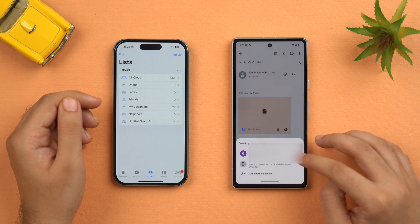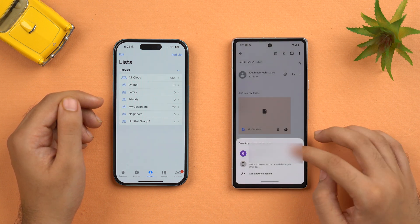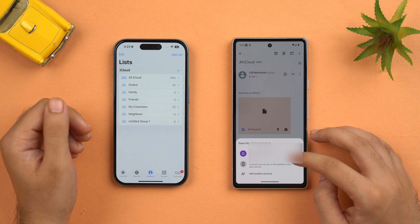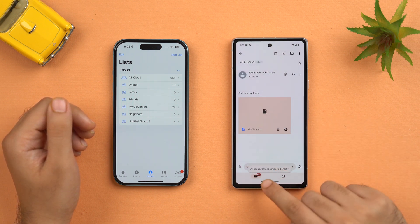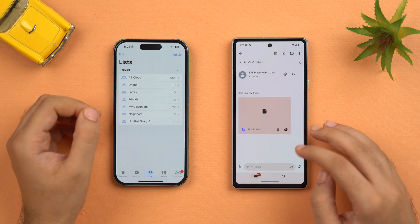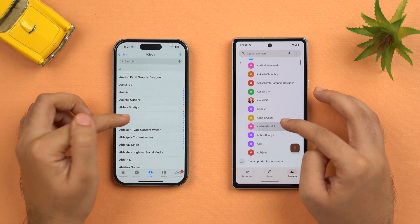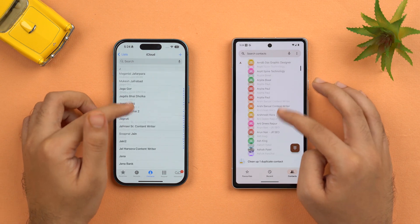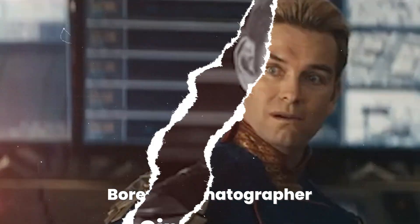Keep in mind that when you select Device, the contacts may not sync or be available on your other devices. It's generally advisable to save contacts to your Google account so that if you switch to another phone, your contacts will follow. Once you tap the email account, it says the iCloud VCF will be imported shortly. Let's go to Contacts on Android — and as you can see, all contacts have been added and they are in similar order. That was our first method and it is one of the easiest ways to transfer contacts from iPhone to Android.